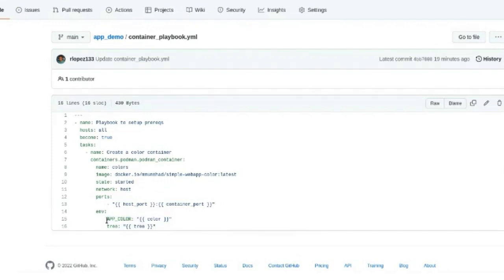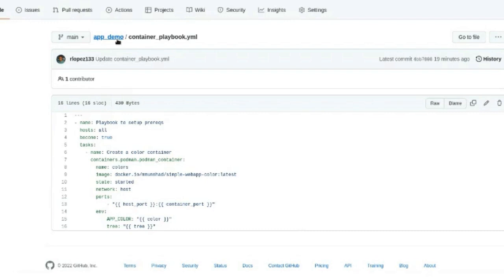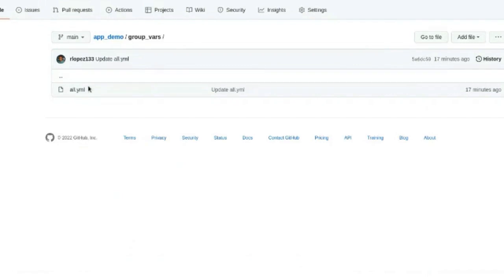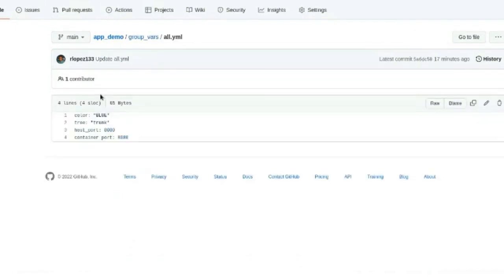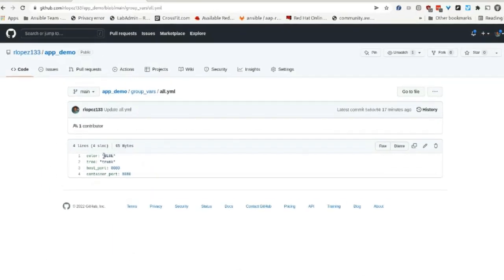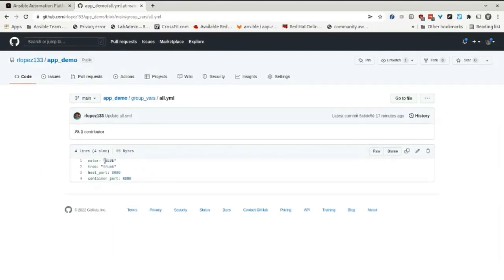When I modify any of those variables within my group_vars all.yml file, it triggers an AAP workflow that is associated with a Git webhook that is part of this AAP demo repository. The workflow consists of doing a project sync and then running a job, which runs the Ansible container playbook YAML file within my Git repo that triggers the creation of my ColorWebApp. This workflow runs any time I make a change to the AAP demo repository.